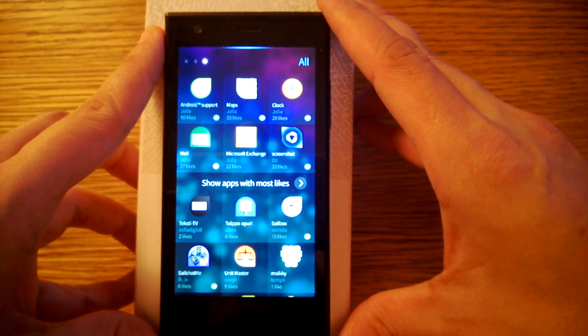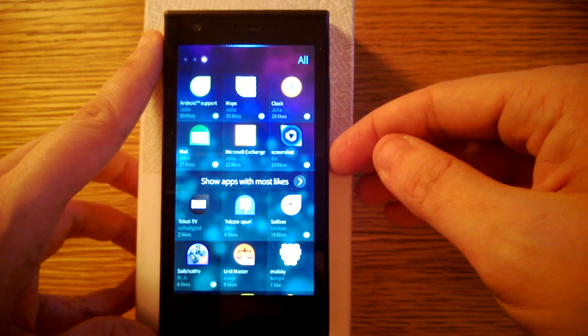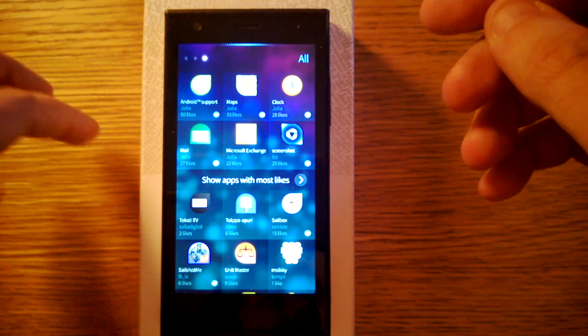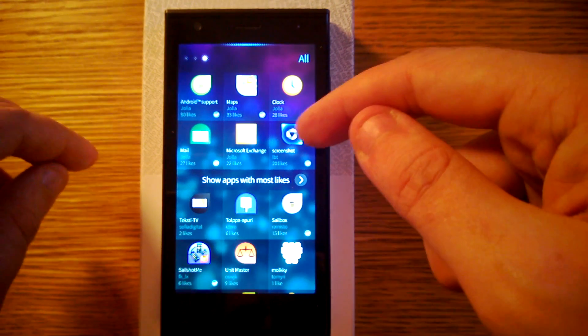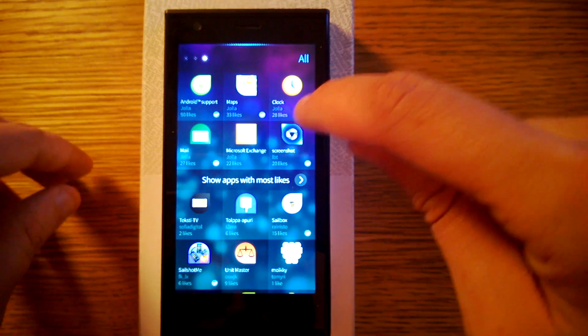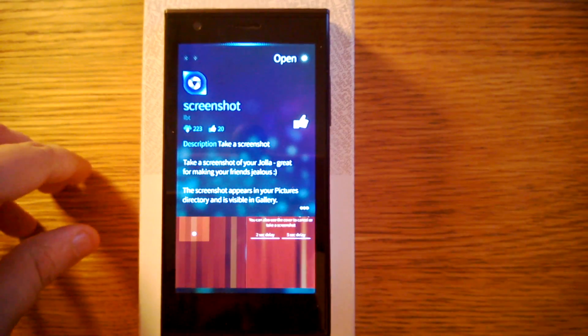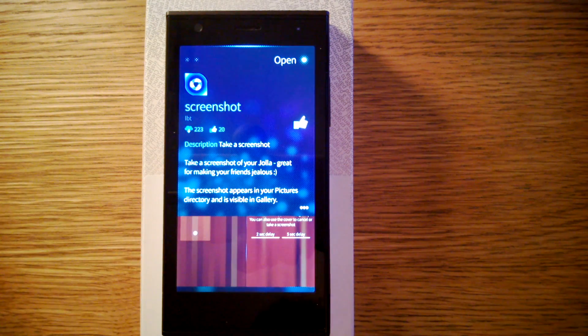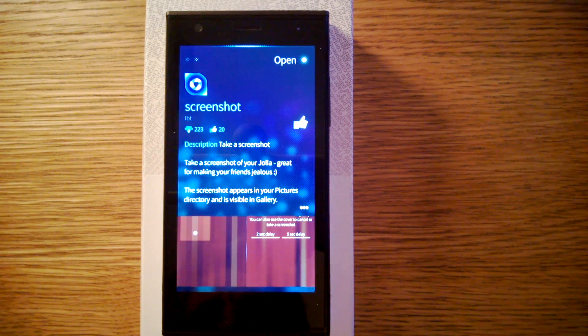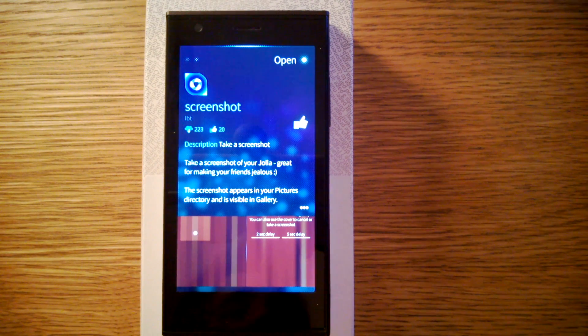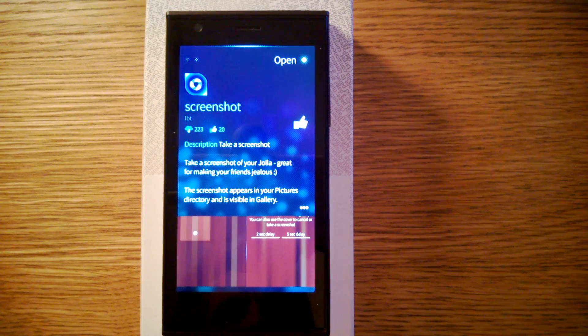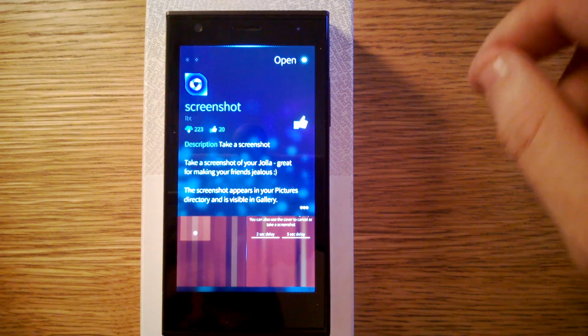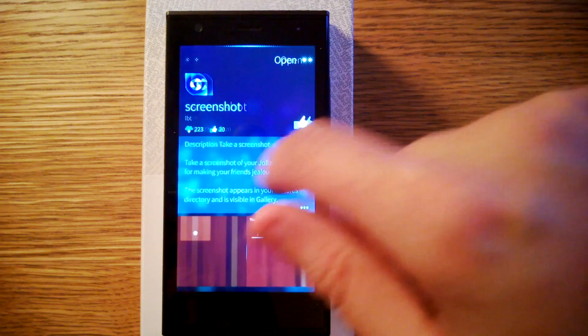Well here's the normal Maps clock that has been here for one week at least. But then here's a few new applications, for example Screenshot. It does what the name says. I have tried this and it works quite good. You first put the timer and then after a few seconds or minutes it takes the picture of the screen.